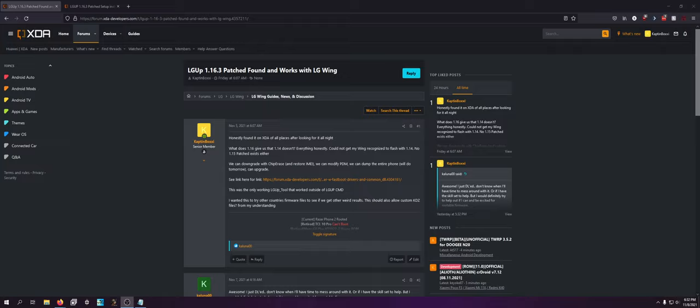Right now, I don't believe there is a way to root the device still. LG does not allow for bootloader unlocking through their website, which means we are going to need other methods. But, other methods may have been found.